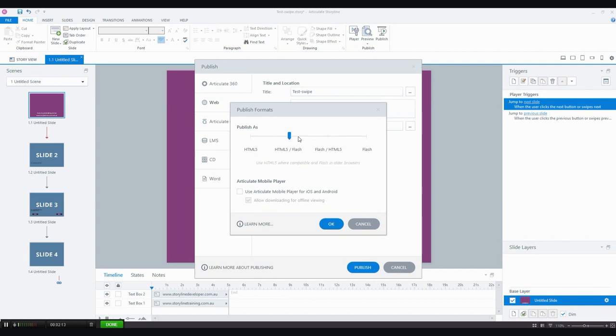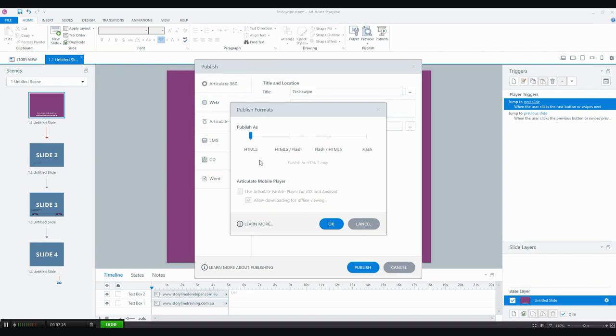You can choose HTML5 as a default, and then if there's no HTML5, then it'll play the Flash version. And I know a lot of people really wanted this option: you can choose to publish as HTML5 only.